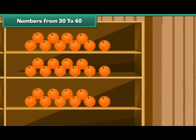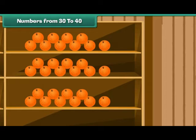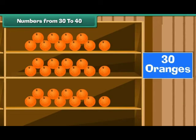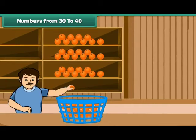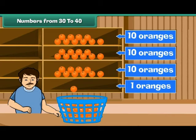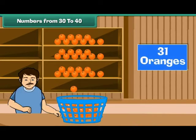Now can you say how many oranges there are? Yes. There are three shelves, and each shelf contains ten oranges — there are 30 oranges. Let us now pick up one orange from the basket and arrange it on the fourth shelf. Now we have three tens and a one, which makes 31 oranges.